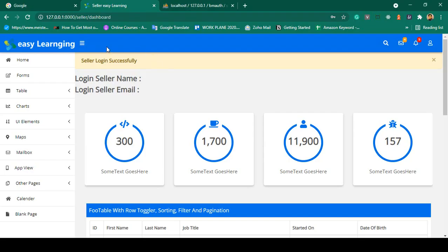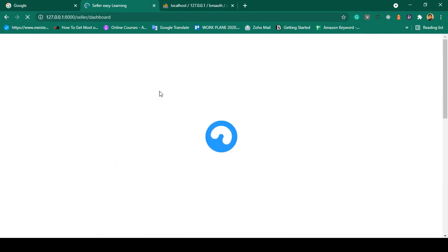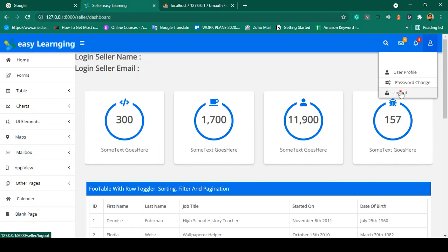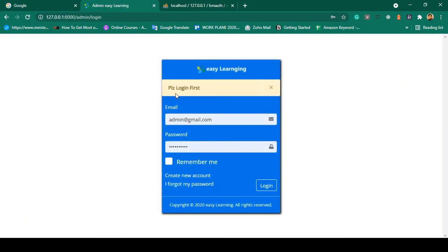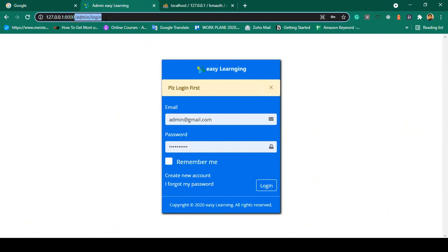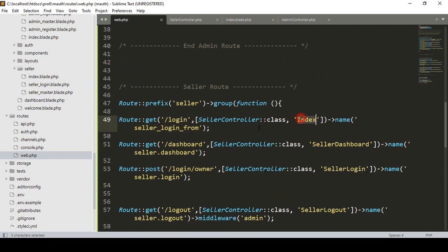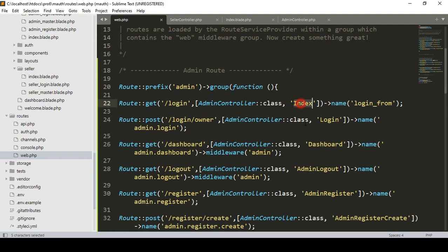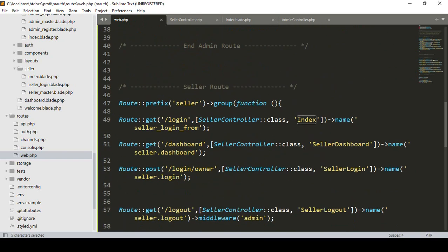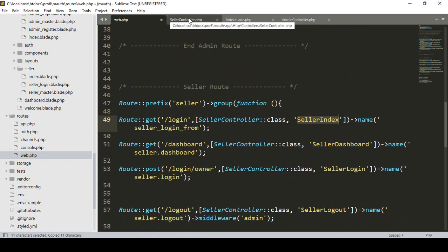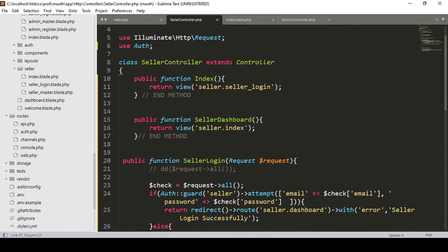Click Refresh, then click Logout. It logged out successfully but redirected to the admin login page. This is because both admin and seller controllers share the same method name 'index', so the redirect is conflicting. I fix this by renaming the method to 'sellerIndex' in the SellerController and updating the route accordingly, so it now redirects to the correct seller login page. Click Save All.